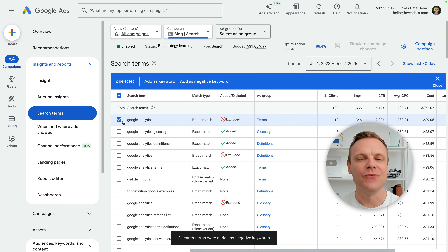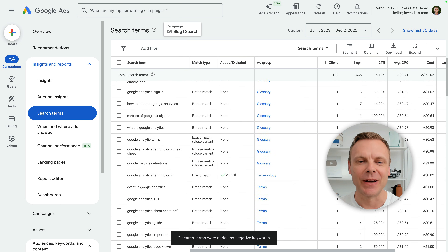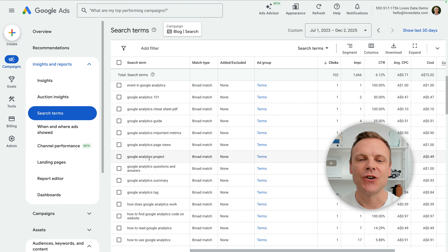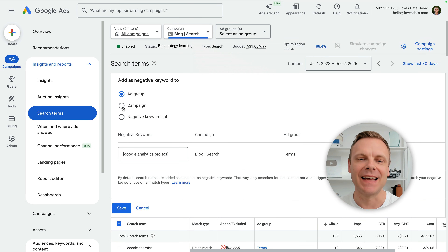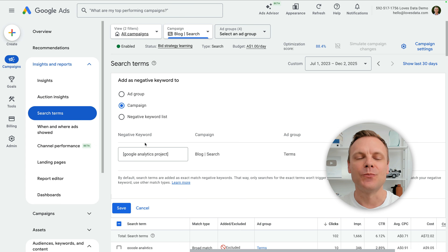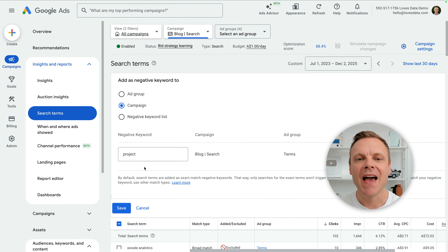We can now continue reviewing our search terms. Here we can see the search term Google Analytics project. Let's select the check box to exclude this and change this so it's at the campaign level. For this term, we're going to adjust it slightly so it's a negative broad match keyword. I'm going to remove the square brackets and also remove Google Analytics so we're just left with project. This means whenever someone searches for a keyword containing project, our ads won't be triggered. I can now save this.